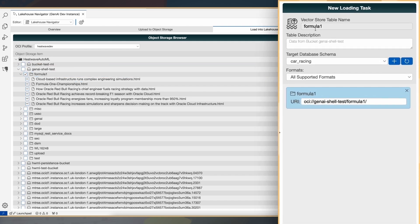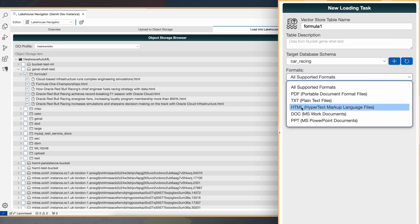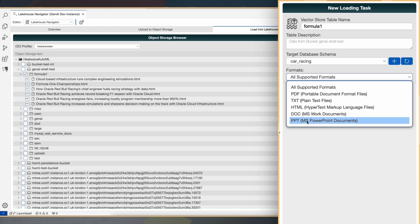We have built this navigator as an extension to HeatWave chat to be able to very easily navigate the documents in the object store. We support a variety of file formats, so I'm going to take all the HTML documents in this car racing folder, the Formula One folder, and create a vector store.